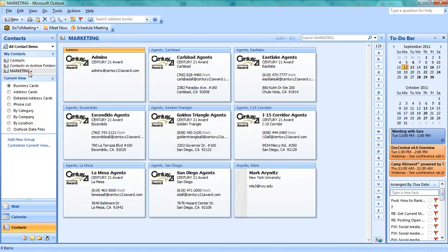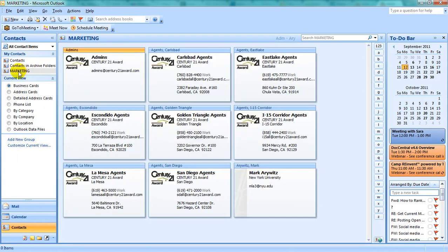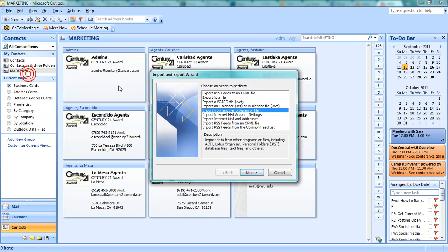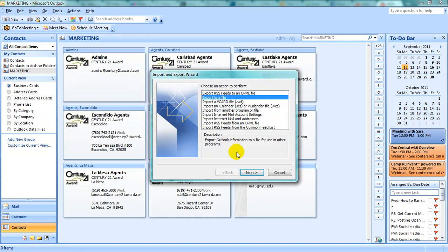Once you have moved all of your contacts to the Marketing folder, or whichever folder you've named, navigate to File, Import and Export, Export to a File.